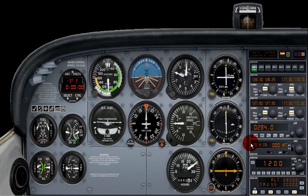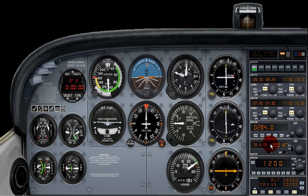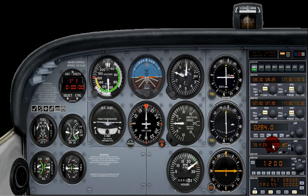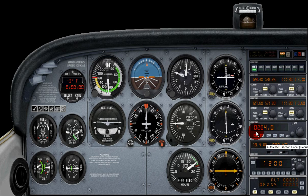We can also see here on the Bendix King DME — it's giving us information in terms of distance to the VOR station and what our ground speed is. That will come alive once I unpause the simulation and it's getting live data.